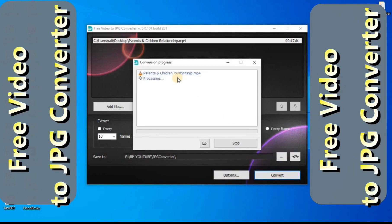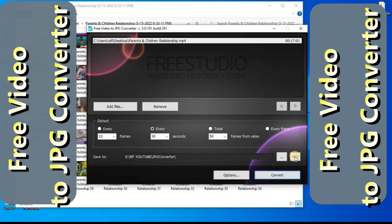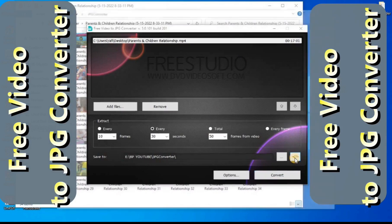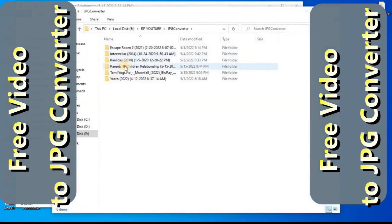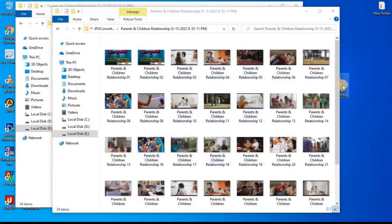After determining these criteria, I press the Convert button. The converting process starts and the video file is being converted into the number of JPG images I have chosen. We have to wait a little bit, depending on the duration of the video. Done — now I'm going to open the location where the extracted files are saved.